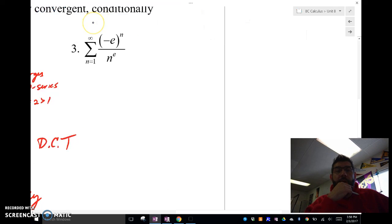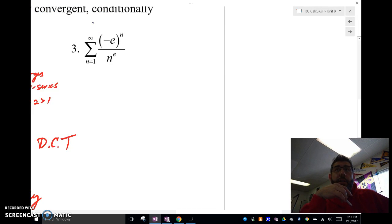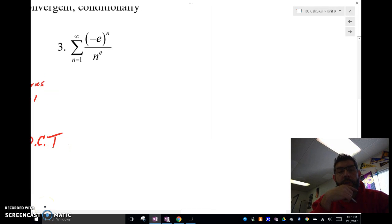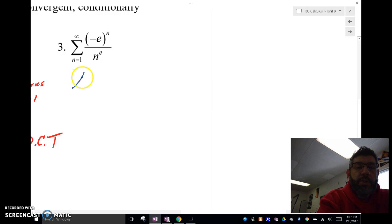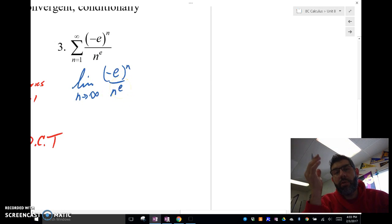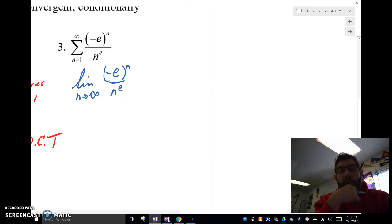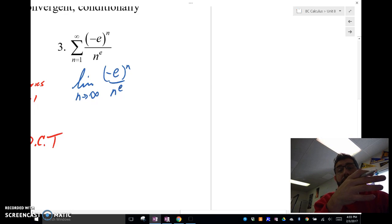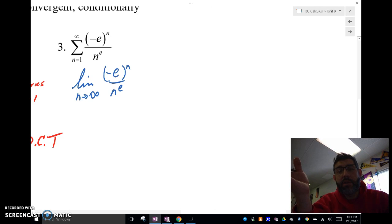Alright, let's take a look at the last one. We've got negative e^n over n^e. What we're going to do here is first take the limit as n approaches infinity of -e^n / n^e. We should always try the nth term test to see what's going on — to see if it's not equal to zero. If the nth term test equals zero, we'd have to try something else, and we'd probably try the alternating series test, but the alternating series test here is going to be inconclusive.